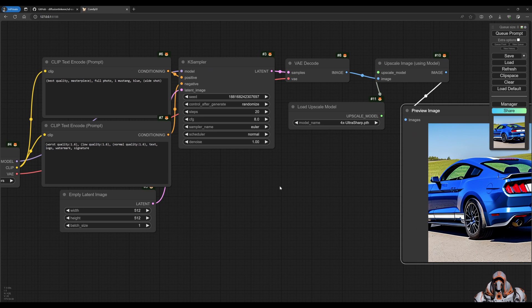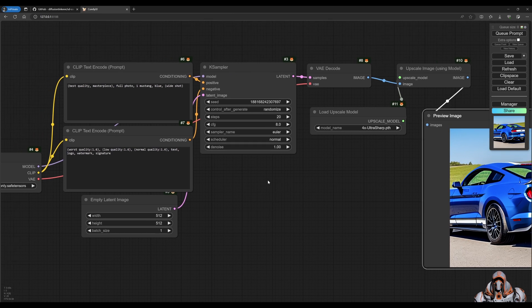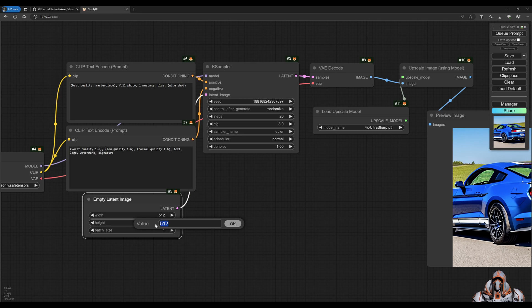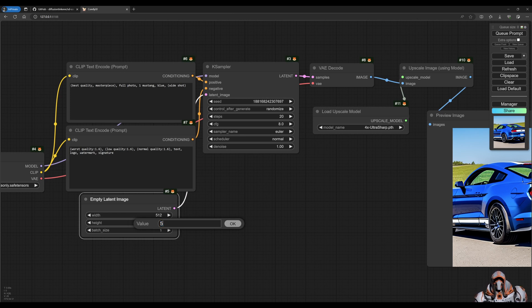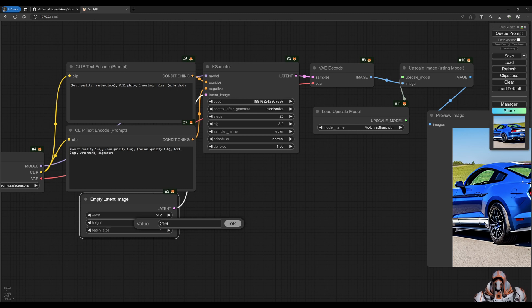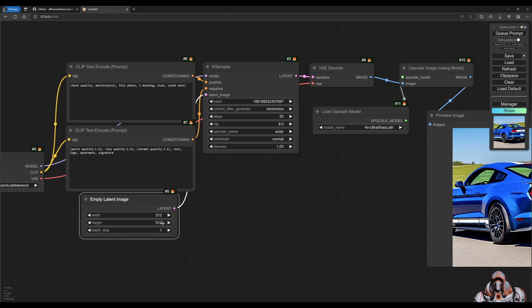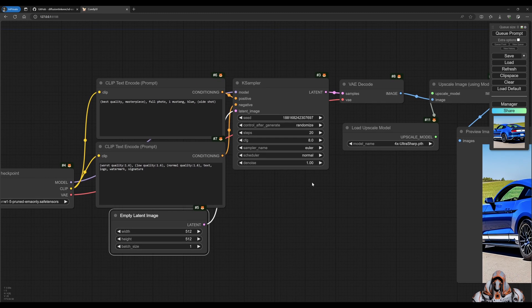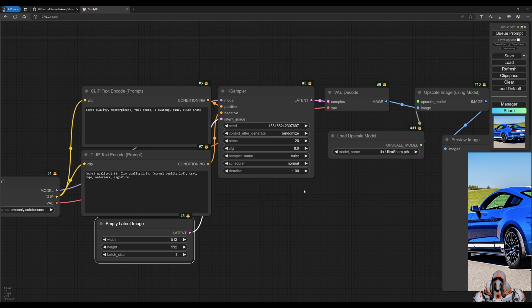Now tip number two is, you know, just a nice little info is if you don't want to do mathematics here, you can, for example, just do 256 times two and it'll automatically multiply that for you and fill in the text box. So that's tip number two for comfy UI.